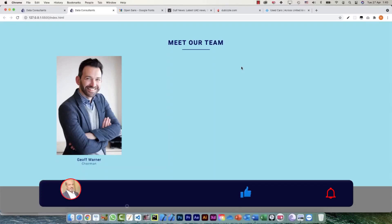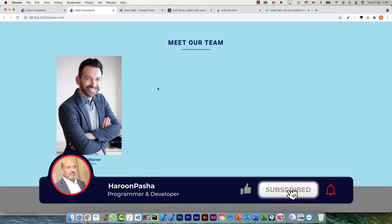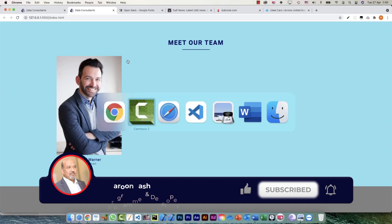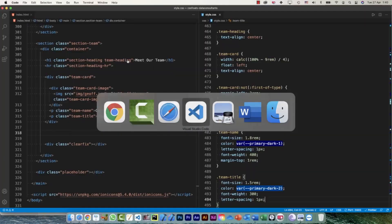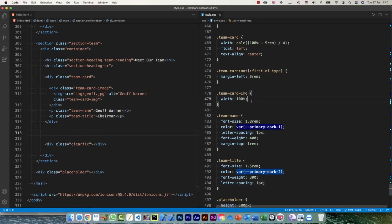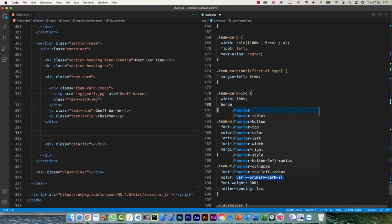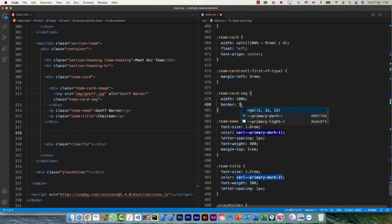Hi everyone, so we were working on our meet our team section. Now let's define the hover effect and one more thing - my image corners are pretty sharp and we can have a little bit of radius on that. So that is team-card-img and border-radius is going to be 3 pixels.